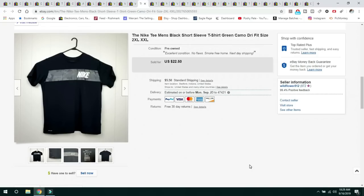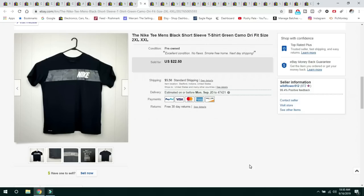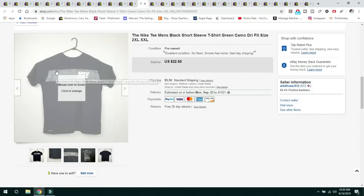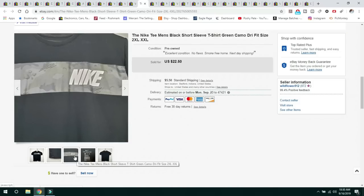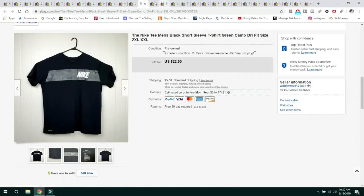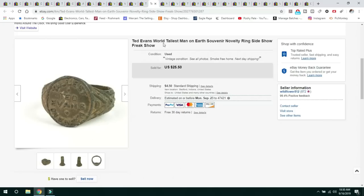This next item is a Nike T men's black short sleeve, green camo, dry fit shirt. This was a great size, it's a 2X. I typically don't pick up Nike anymore, unless it's the bigger size. This one sold for $22.50 and the buyer paid shipping. It had this really neat camo graphic on it.